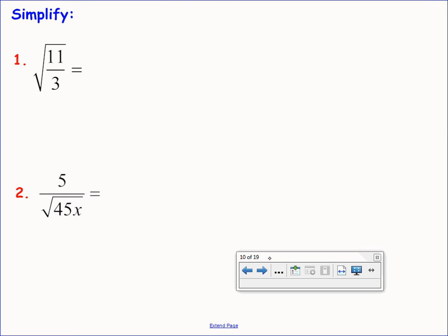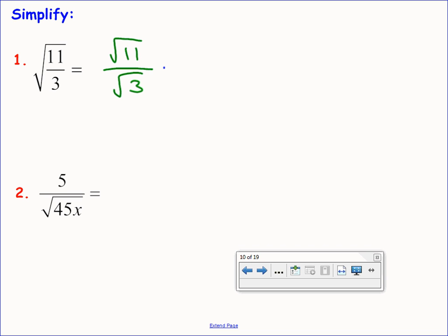Let's try the square root of 11 thirds. We can't have a fraction inside a radical, so rewrite as a quotient: root 11 over root 3. Does root 11 reduce? No, 11's prime. Does root 3 reduce? No, 3 is prime. So this is still not fully simplified because there's a radical in the bottom of a fraction. We have a new technique — rationalizing the denominator — to fix that. Multiply top and bottom by root 3.